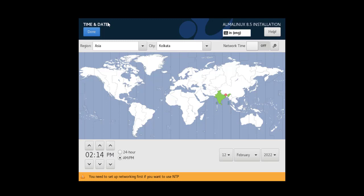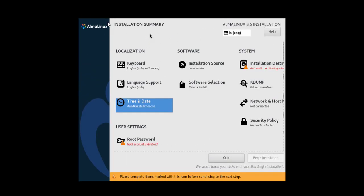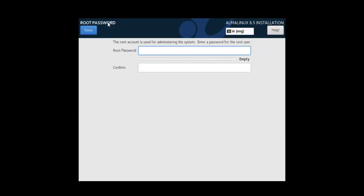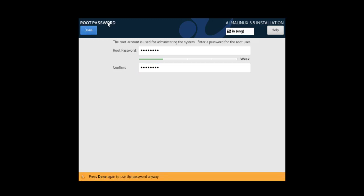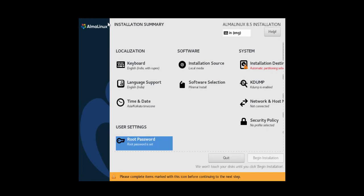Once everything is set, we can click on done. Then you have root password option. Make sure to select this, otherwise later you will have issues when installing software. Click done.